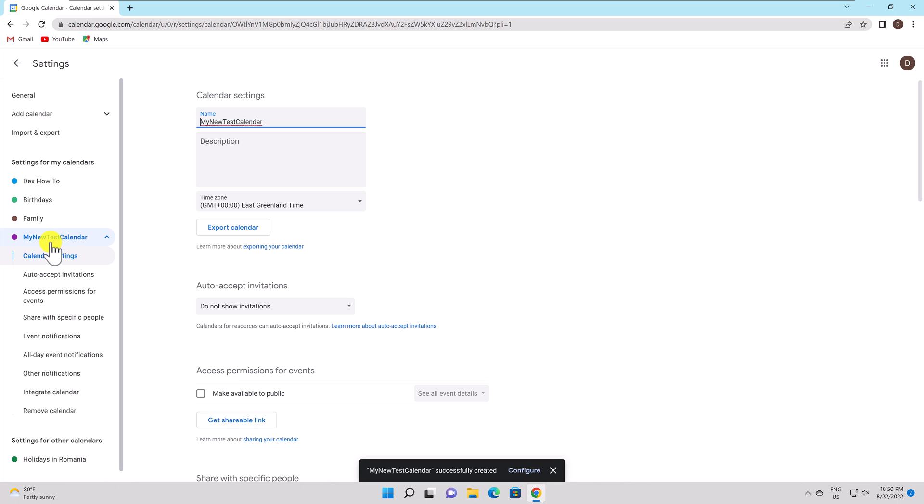Integrate Calendar. You may access links to publish your calendar or to see it in iCal format from this page. The embed code may also be applied to your blog or website.